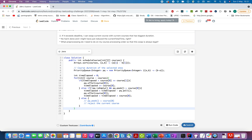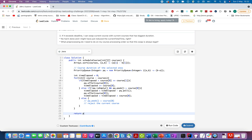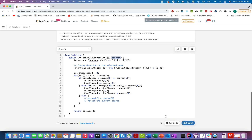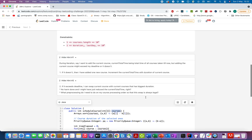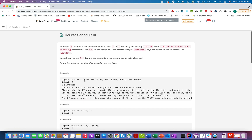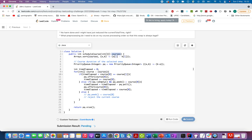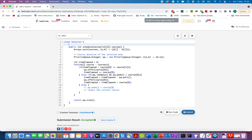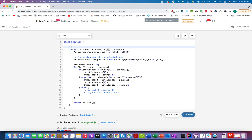At the end, the size of the priority queue gives us the maximum number of courses we can complete, so we return `pq.size()`. Let's run this — it's accepted! The time complexity is O(n log n): sorting the array takes O(n log n), and iterating over all courses with priority queue operations (poll, peek, offer) also takes O(n log n) overall.